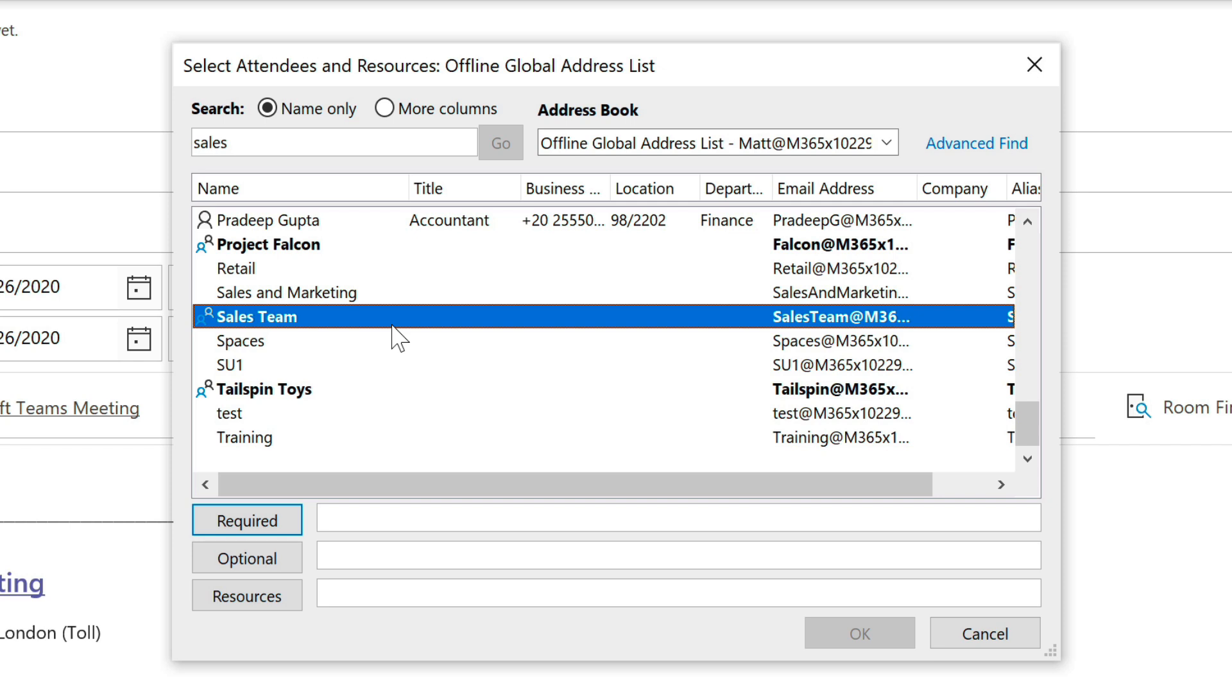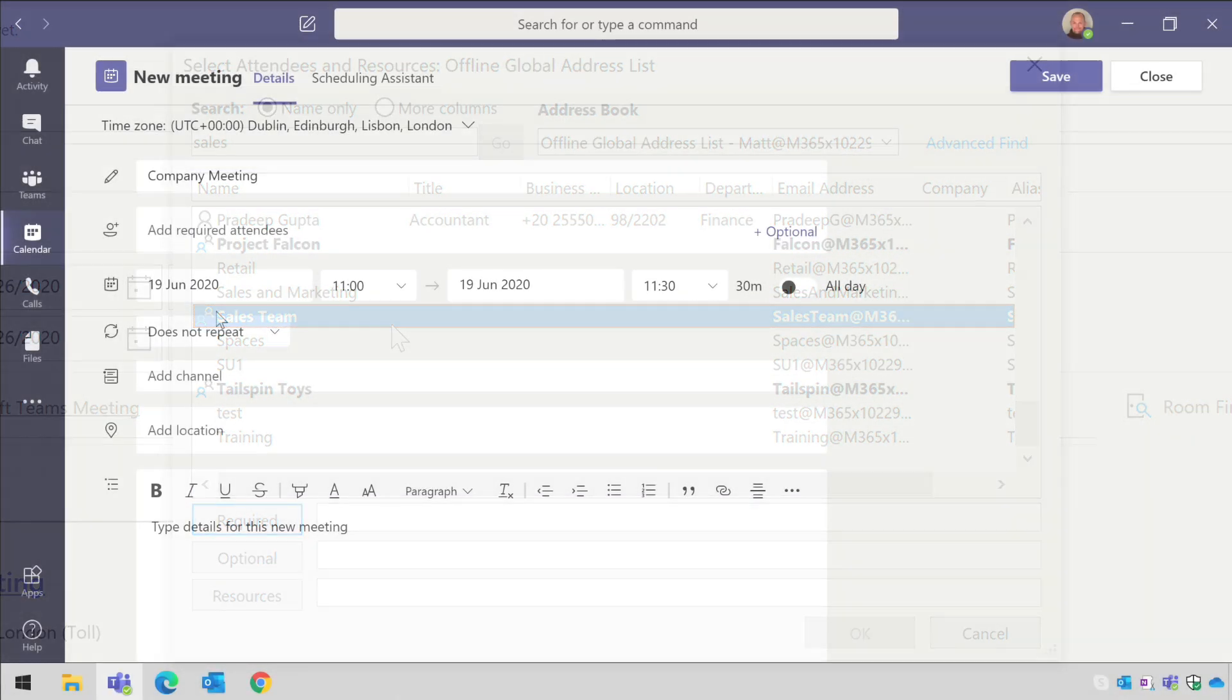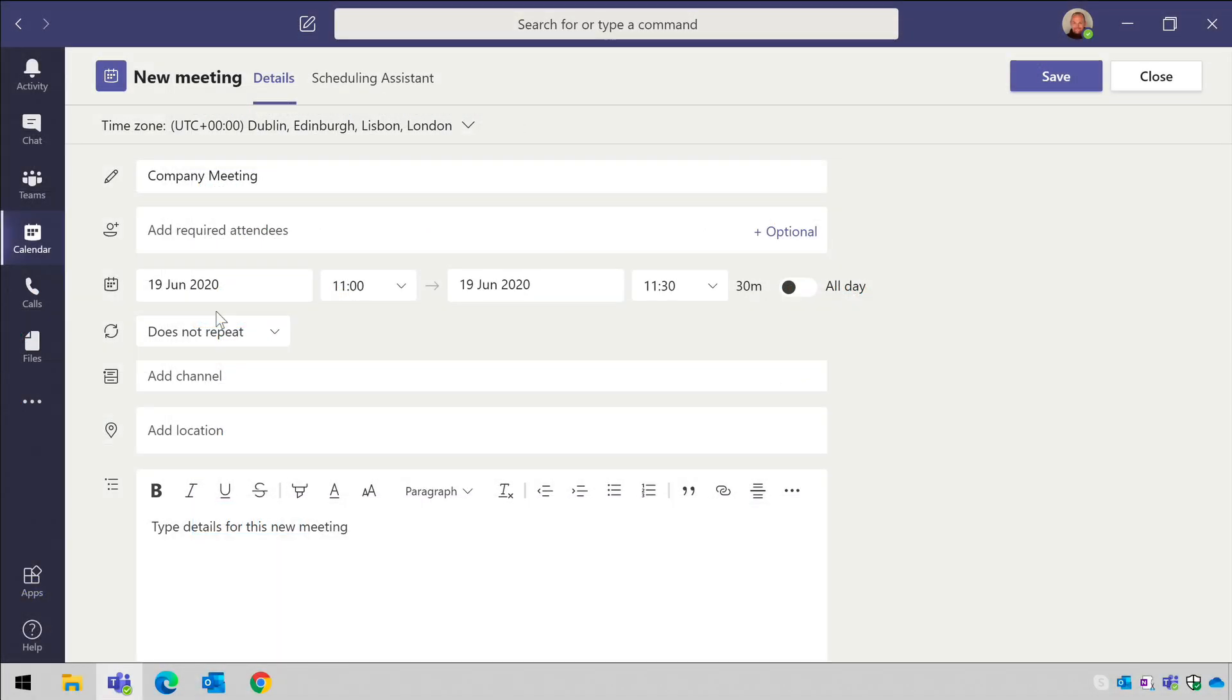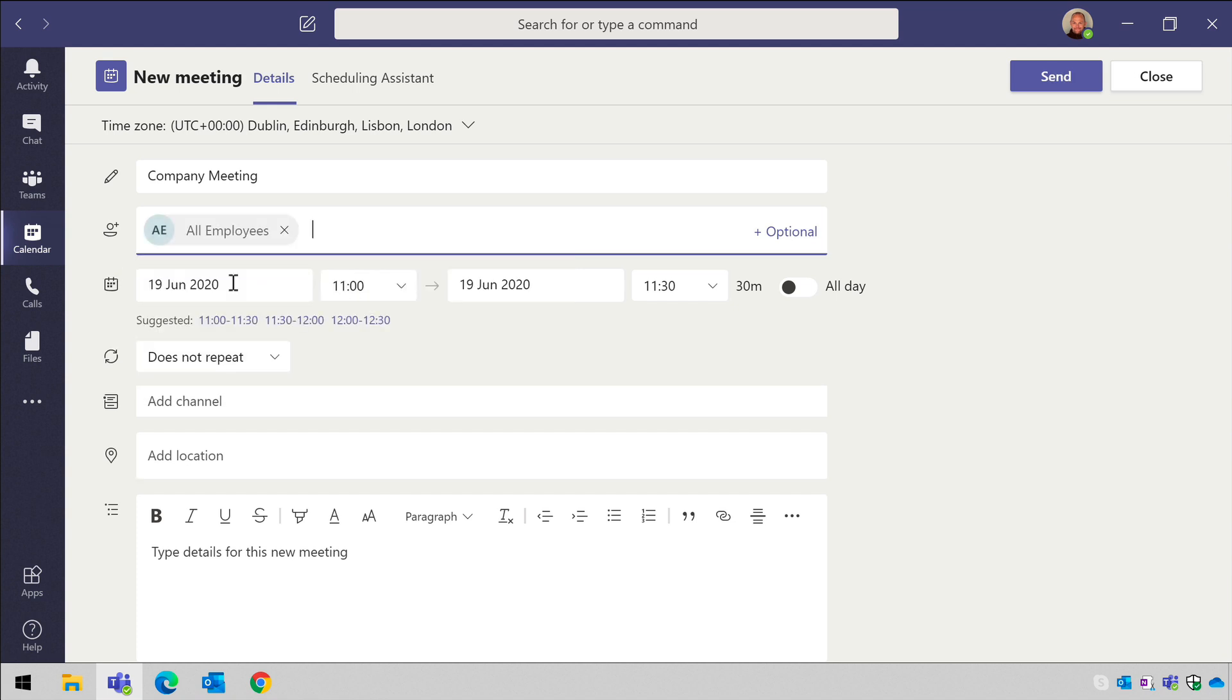So Outlook is your friend if any of those restrictions are causing you problems. So back in Teams, I'm going to address my meeting to the all employees distribution list and I'm going to call the meeting company meeting.